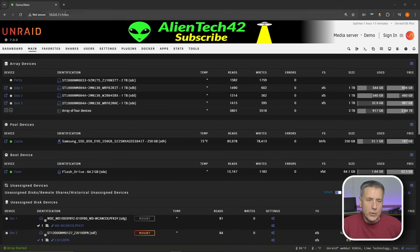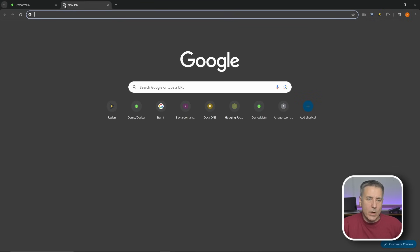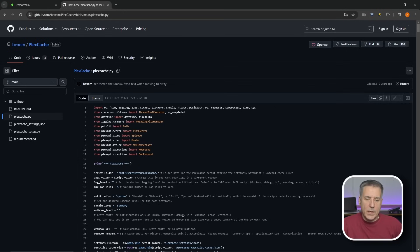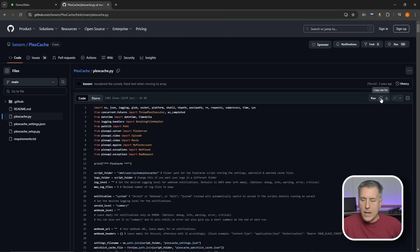Now we're going to open up a new tab and go to Bexam's GitHub site to get the script. I'll leave the link to this script down below so you can just grab it there. We need to copy the script, so over on the right we're going to find the copy raw file icon and click on that.